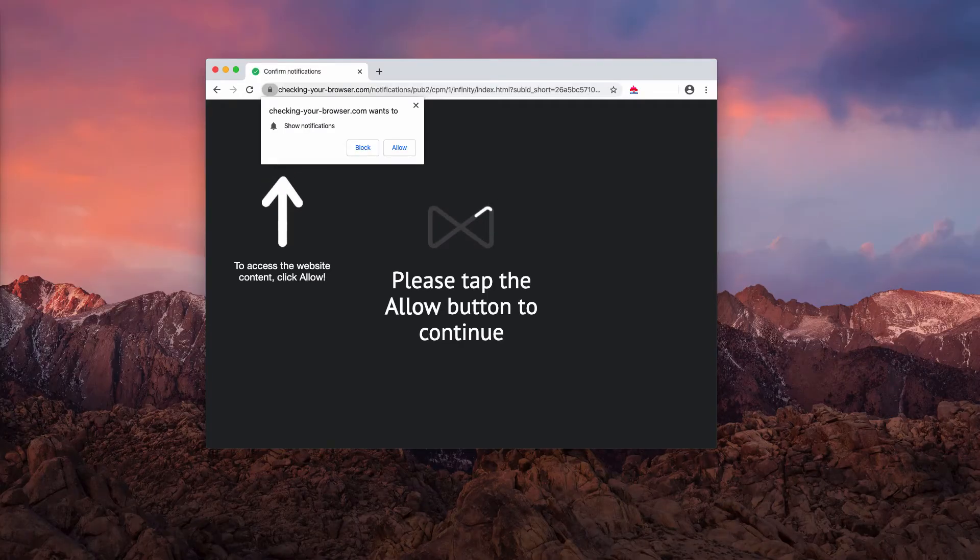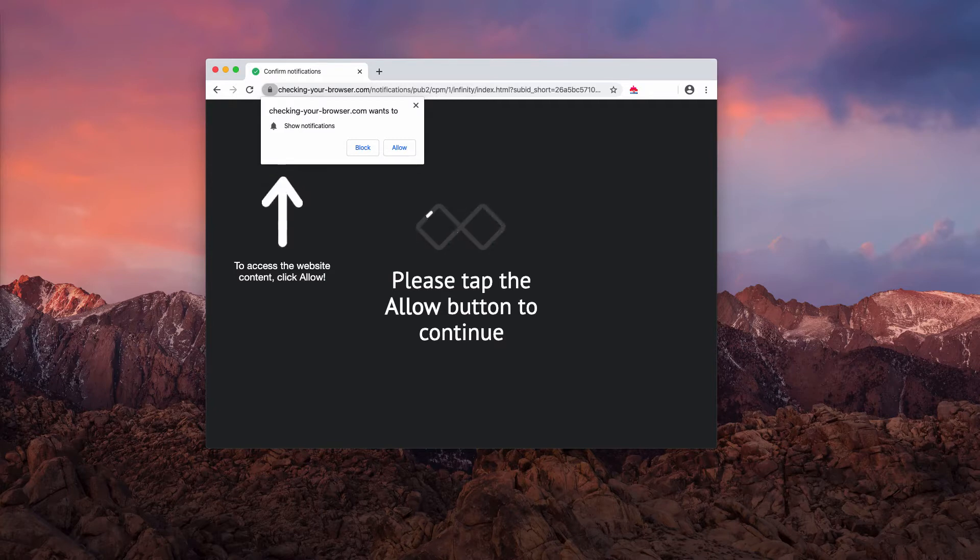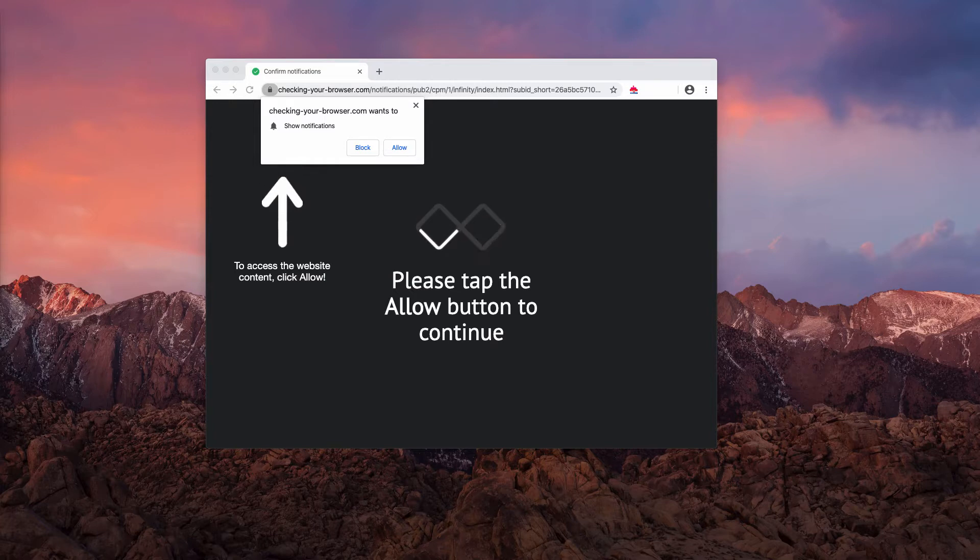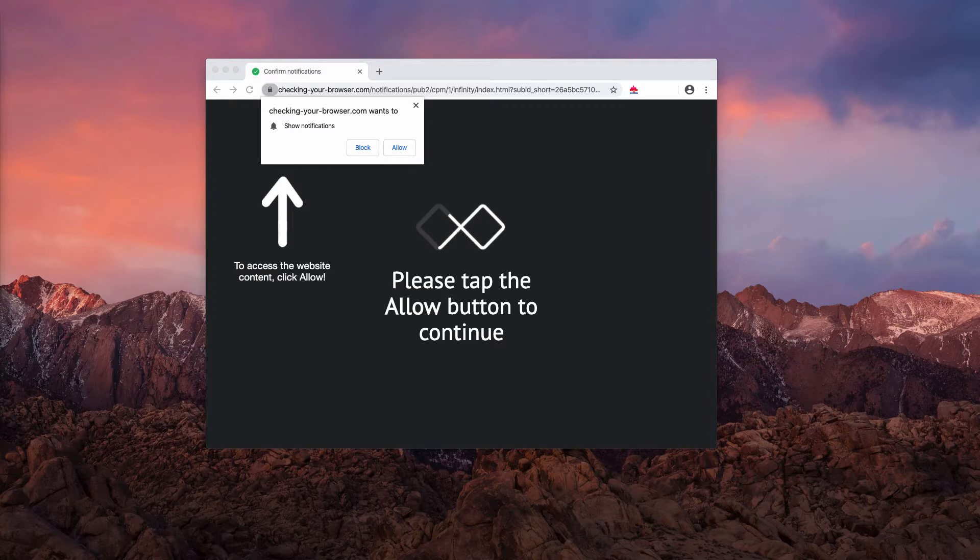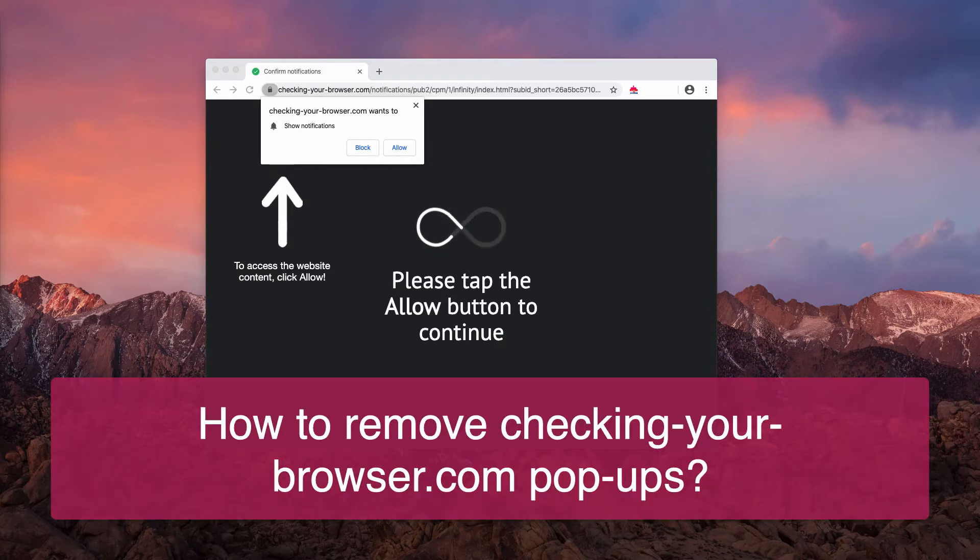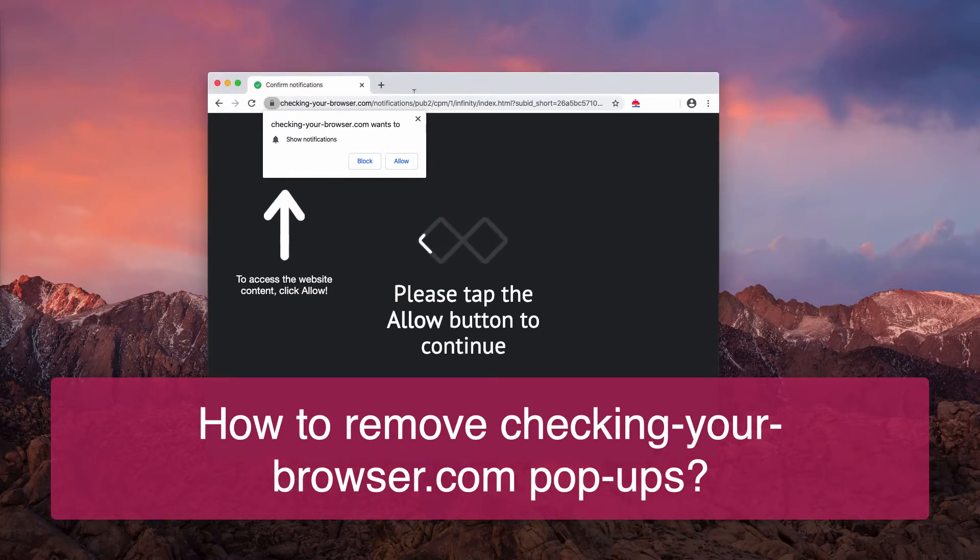This guide will provide you with instructions to remove checking your browser.com pop-up windows. As you can see, the website says to access the website content, click allow, please tap the allow button to continue.